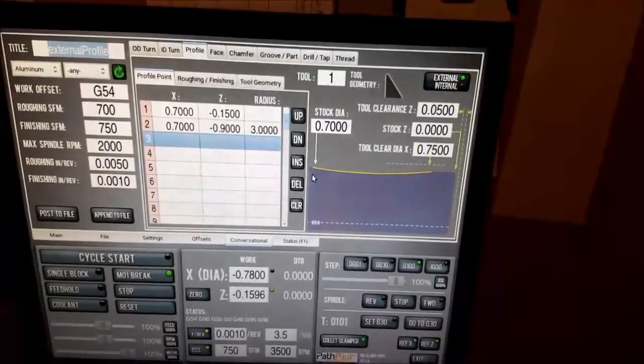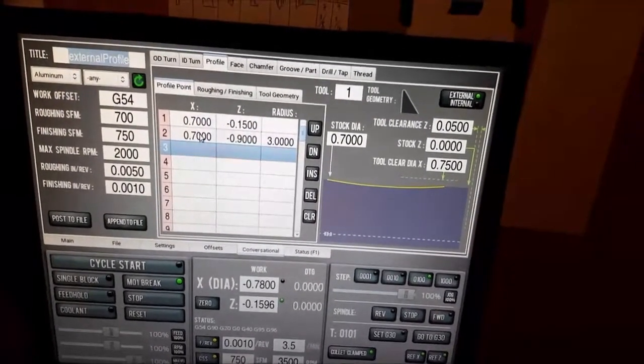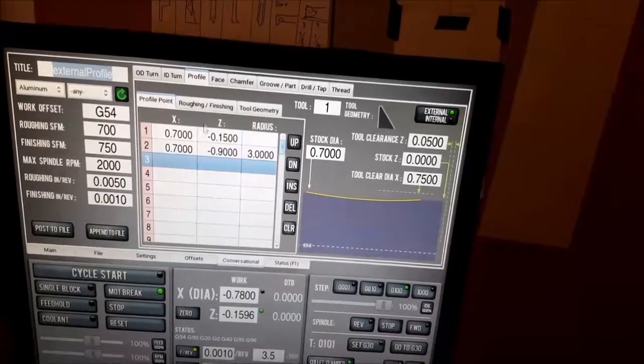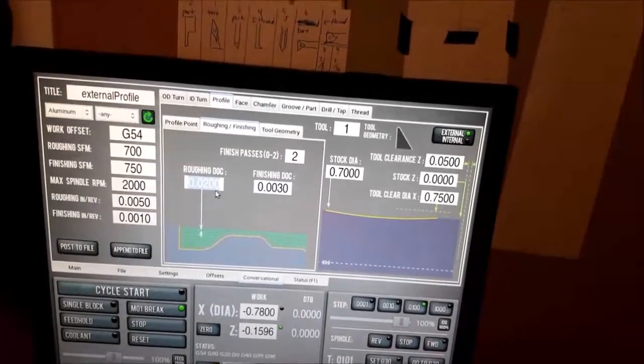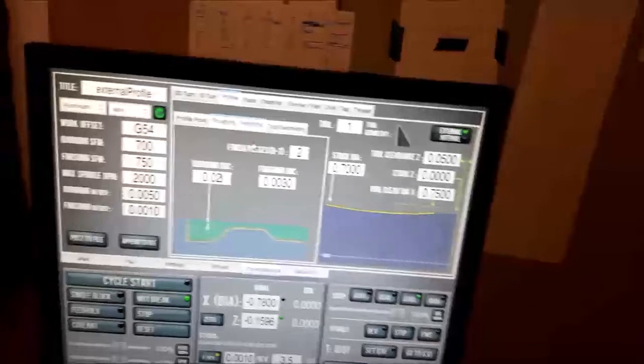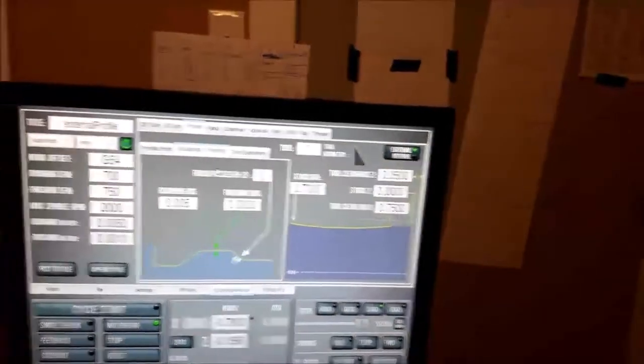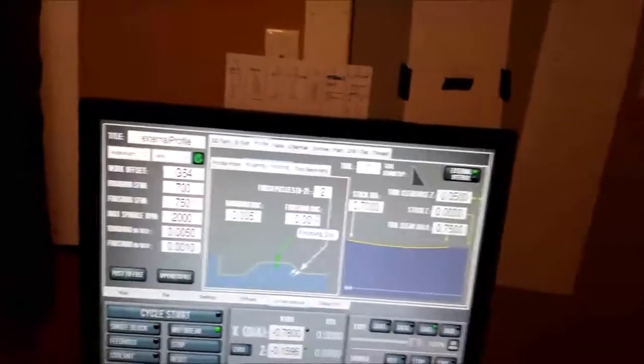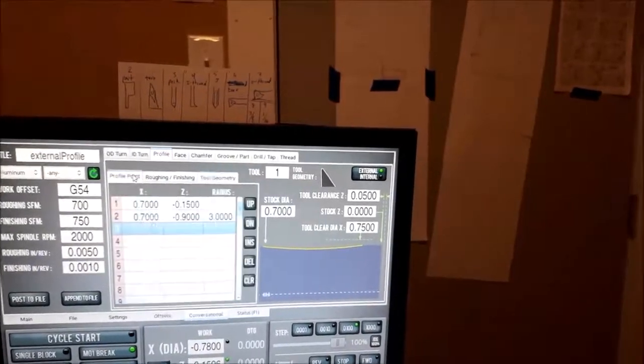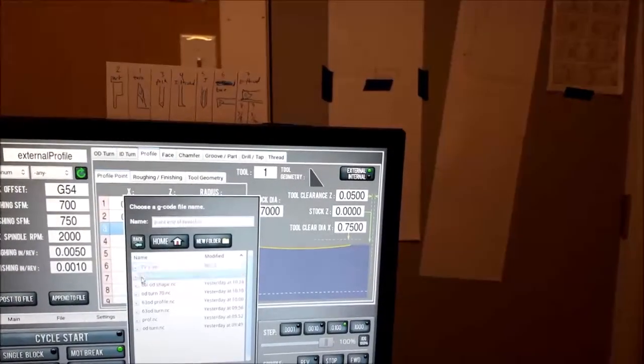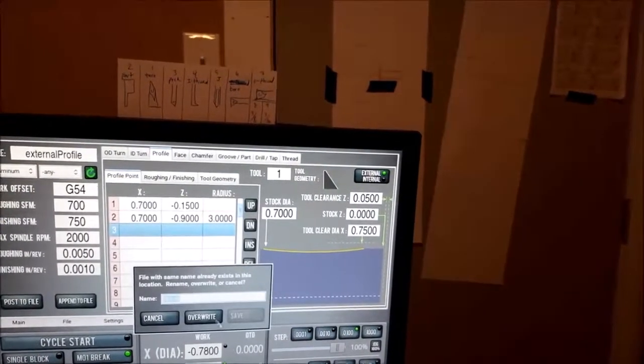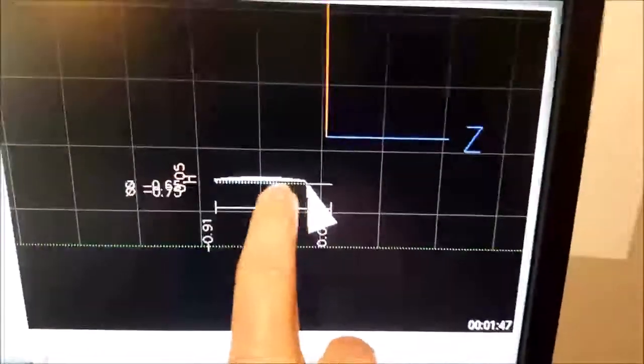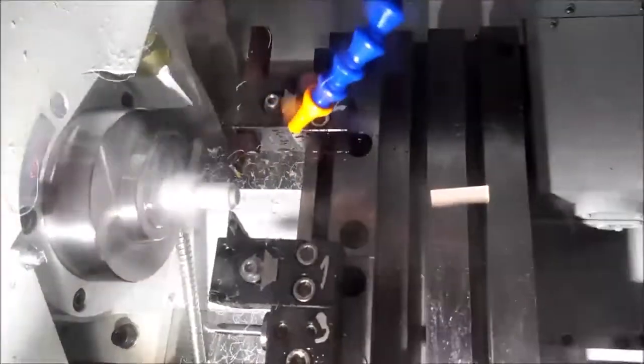But let's do roughing and finishing cuts. Roughing, let's go 0.005, and then we'll finish out. Post, overwrite, save, overwrite. Look at that, sort of curvy. And then we will say cycle start. I'll turn the coolant off because it's impossible to wash.